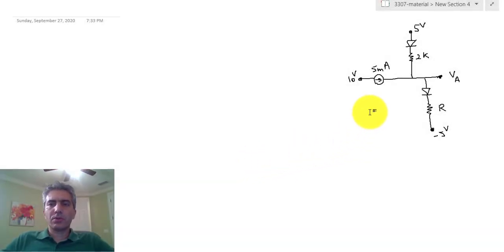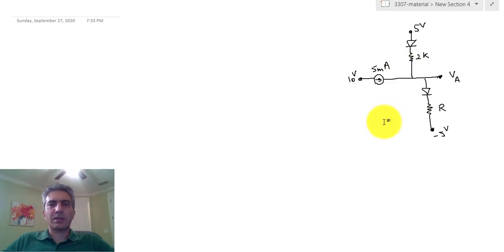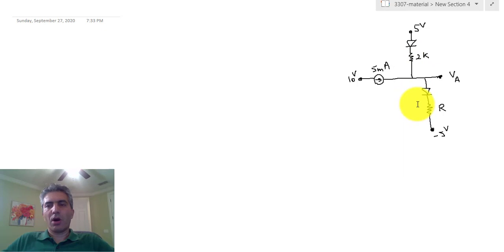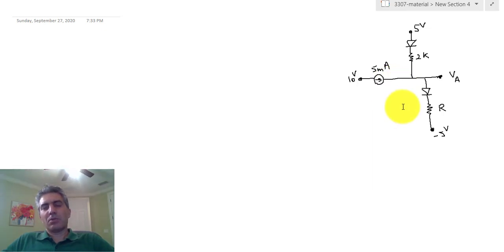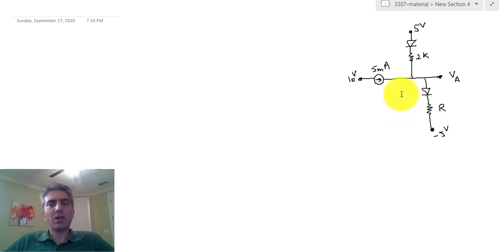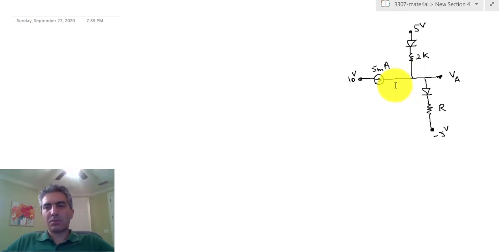Hello everyone, today we're going to discuss analysis of circuits that include more than one diode. As you may imagine, if we don't have any idea about which one of the diodes would be on or off, we have to deal with many different cases. We have to assume that each diode could be on or off, and for each diode therefore two more circuits need to be analyzed until we reach a conclusion. A lot of times a quick analysis in your head would be enough to invalidate some of these assumptions.